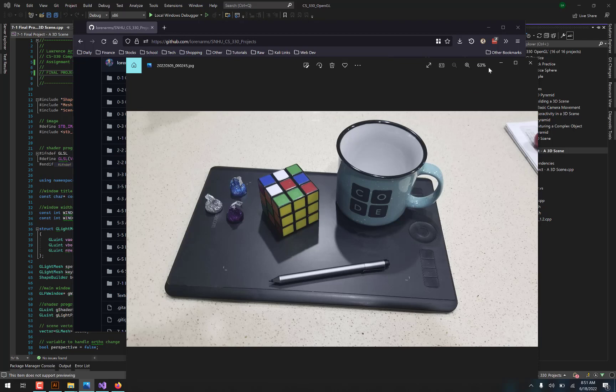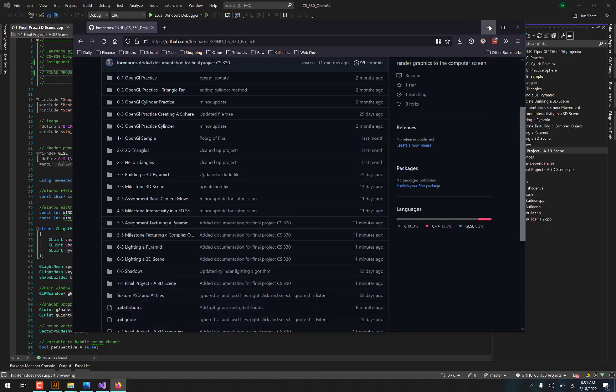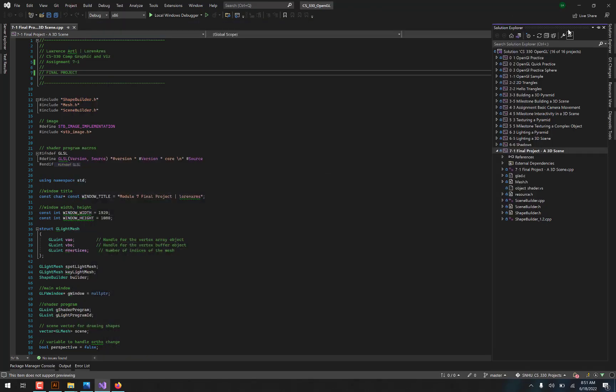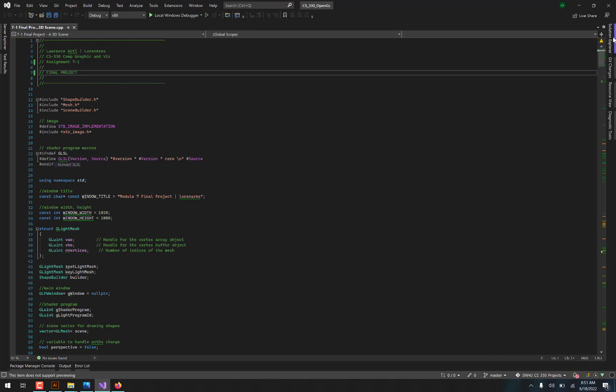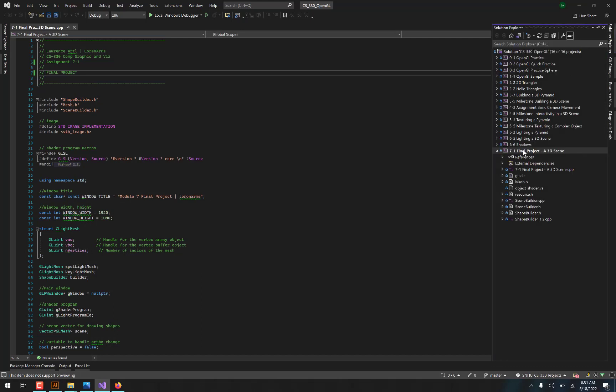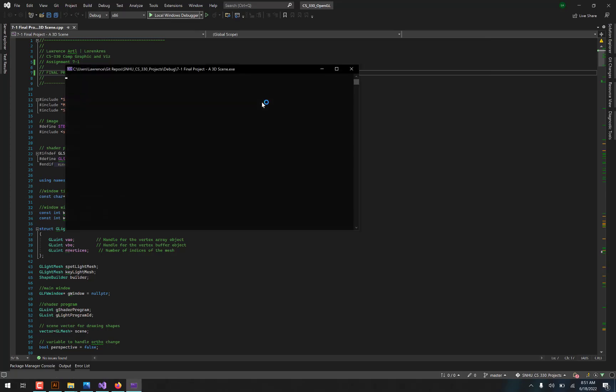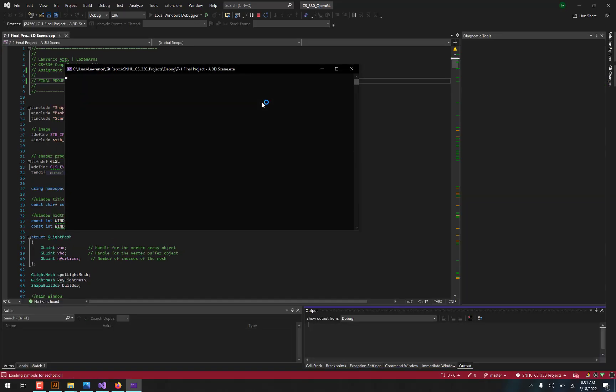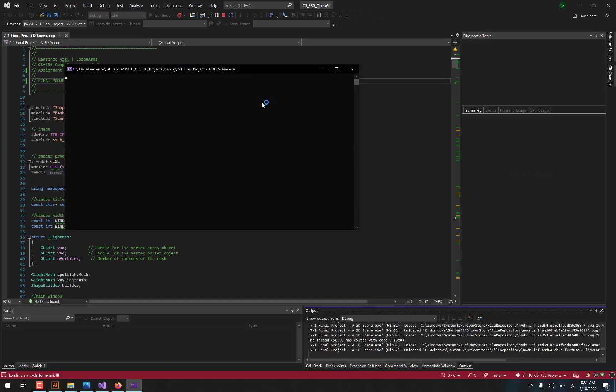So without any further ado, let's go ahead and take a look at that. So here it is, the final project 3D scene, and we'll just go ahead and run it real quick so you can see what I've got going on here.